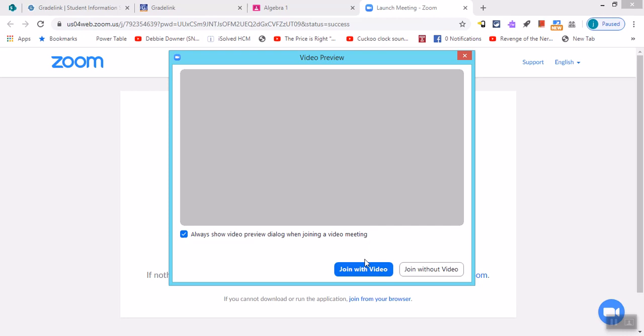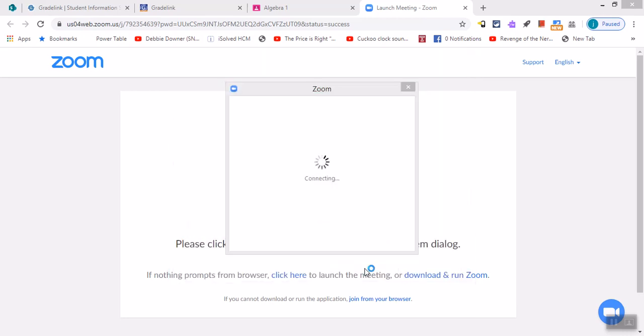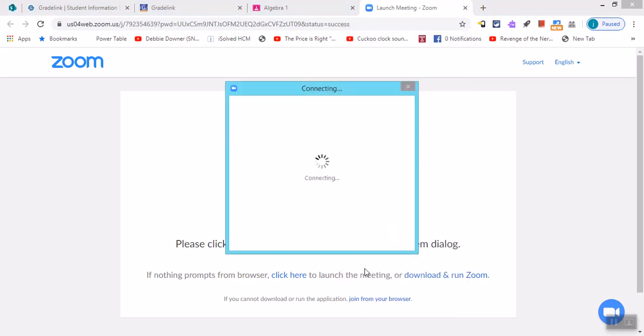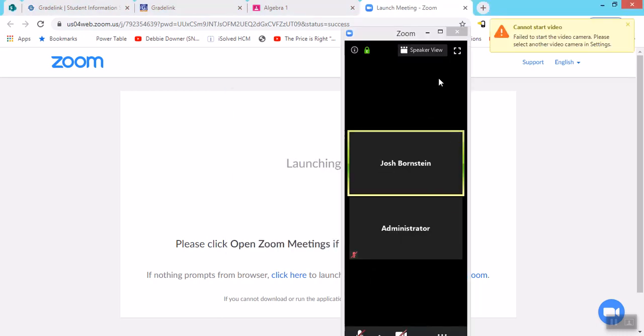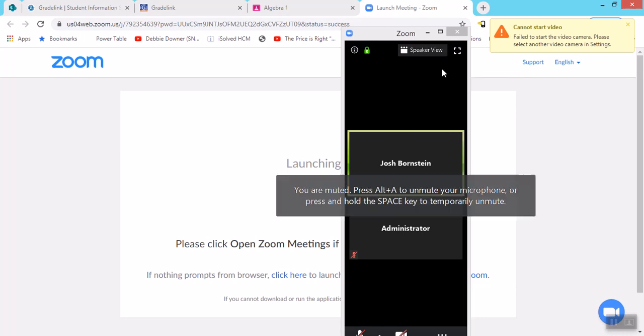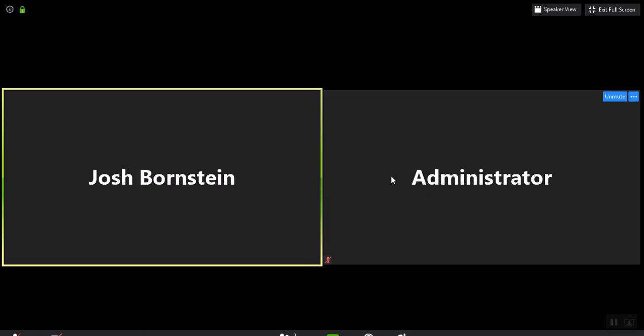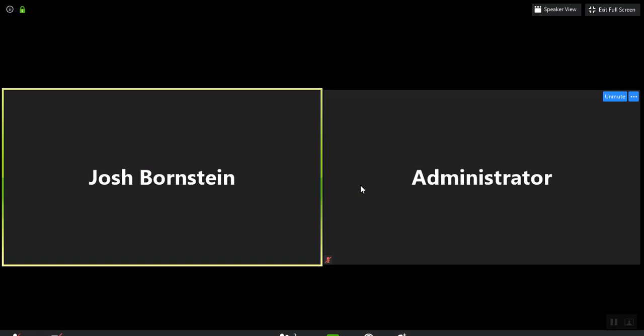And each time you'll want to hit join with video. Now it puts me in a waiting room and I have to wait for the instructor to let me in. So I'm going to do that on my other laptop. And you see it opens up this little window here, which I can expand by hitting the full screen button. And this is our virtual classroom that we're in. This is the instructor, me, and this is my student right here.